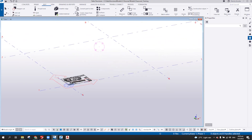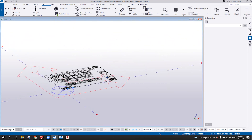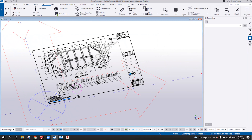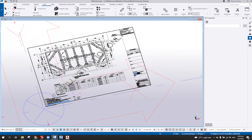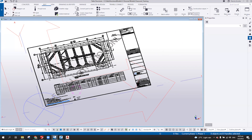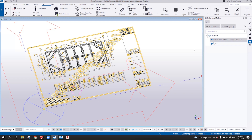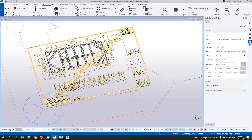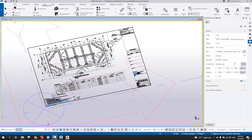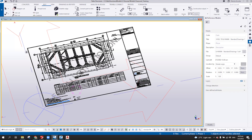This option will insert the PDF. But basically what Tekla Structure is doing behind the scenes is it will convert it to DXF. So this will become a DXF file and then insert that one in Tekla Structure.